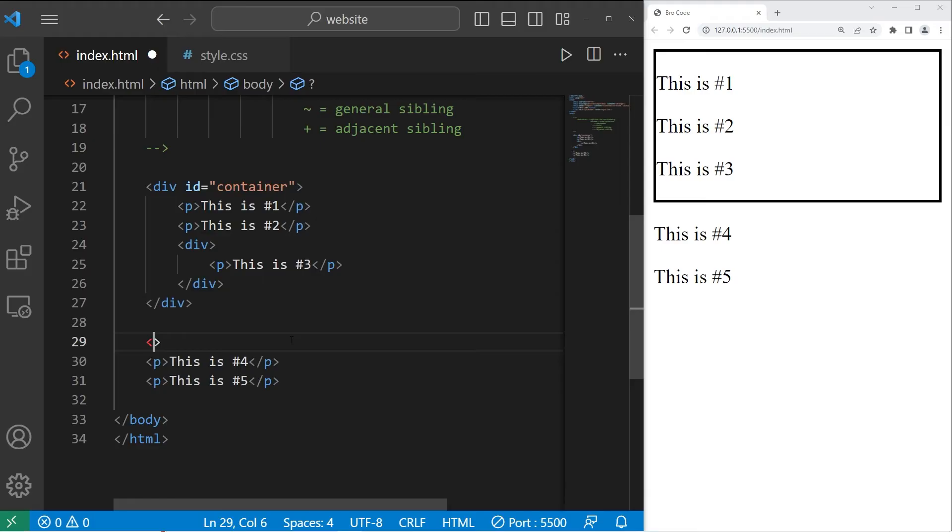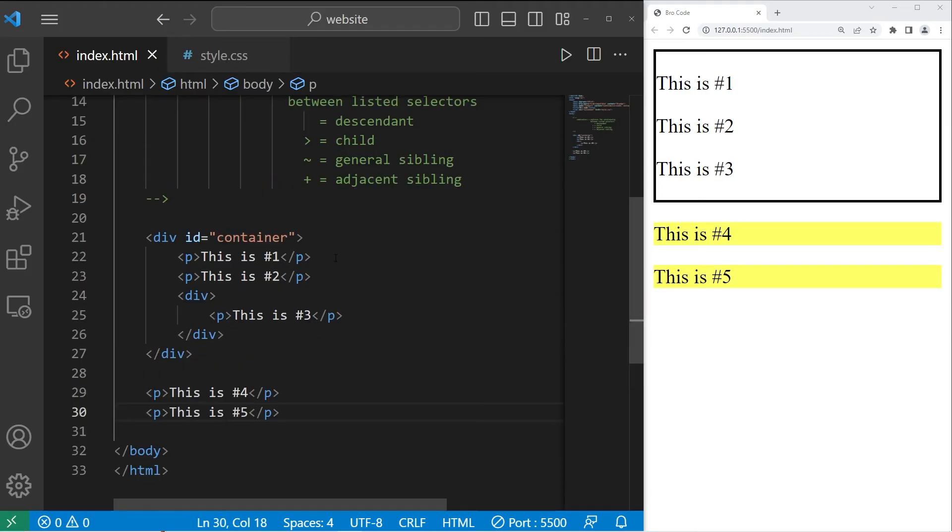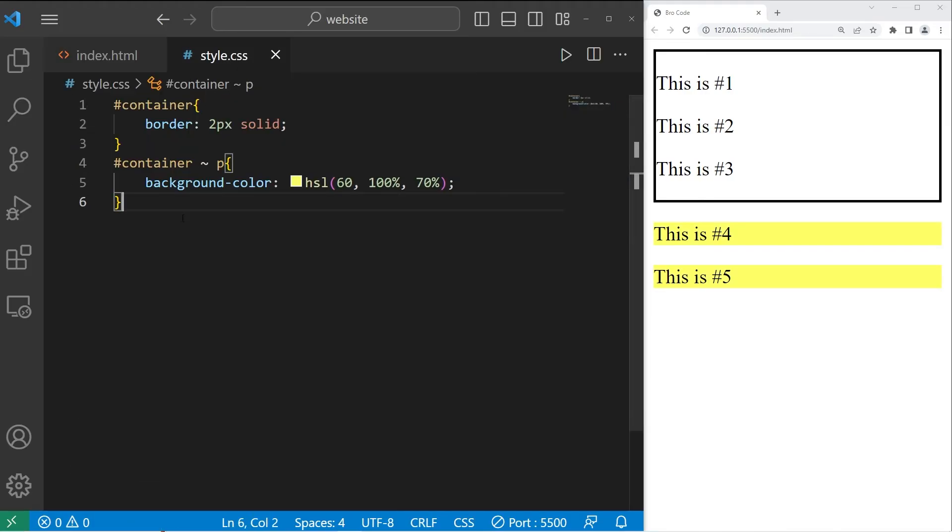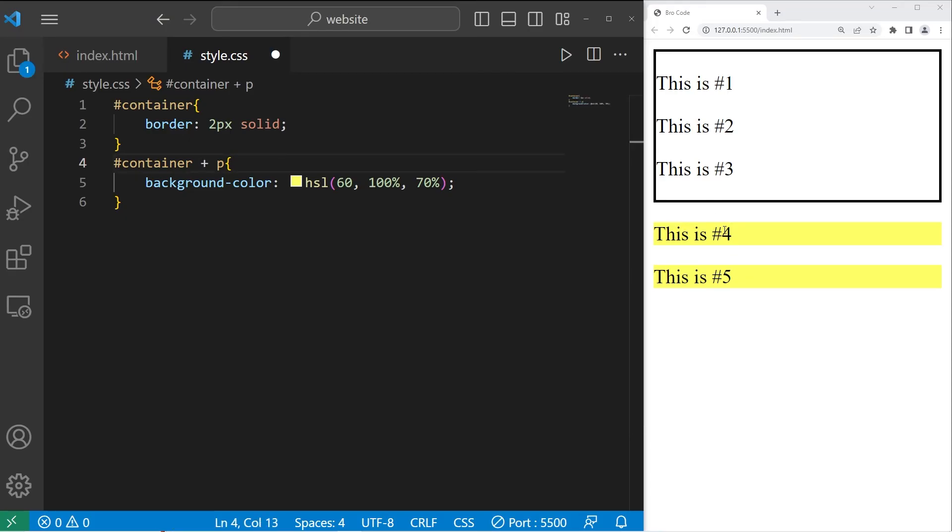All right, let's reverse that. Then we have adjacent siblings. Using a plus sign, we will select only adjacent siblings.